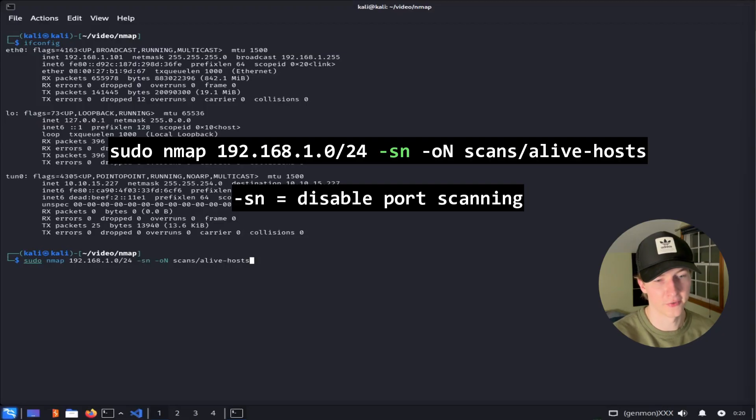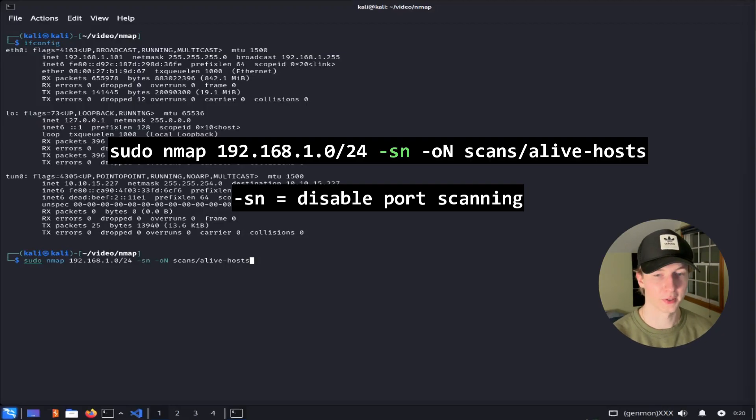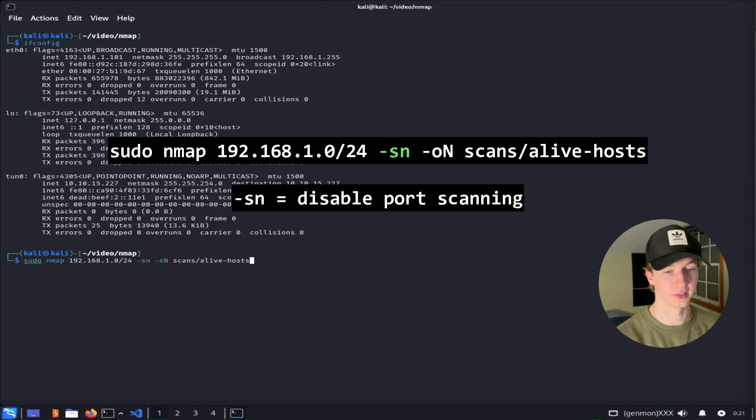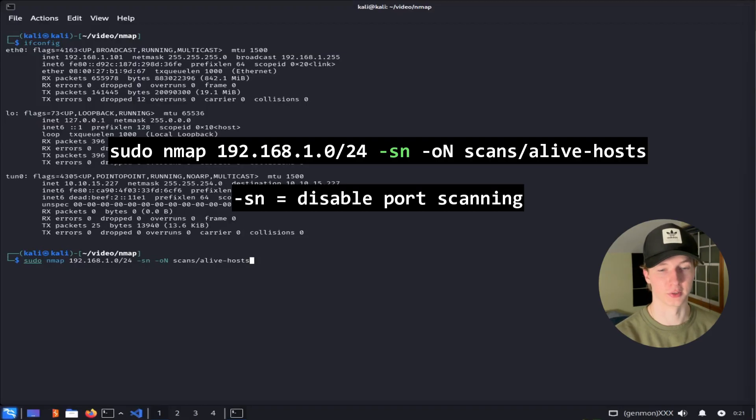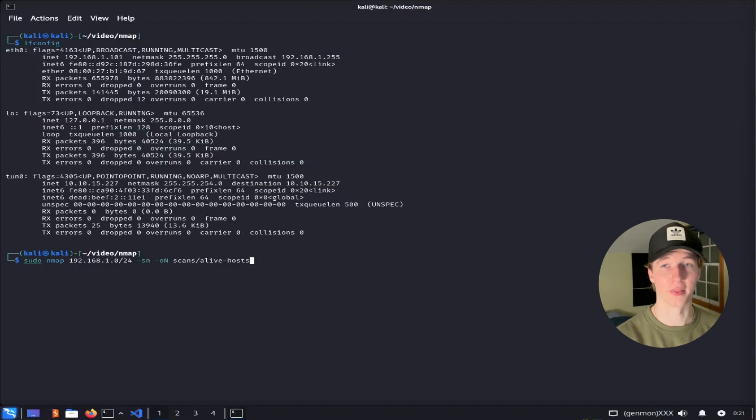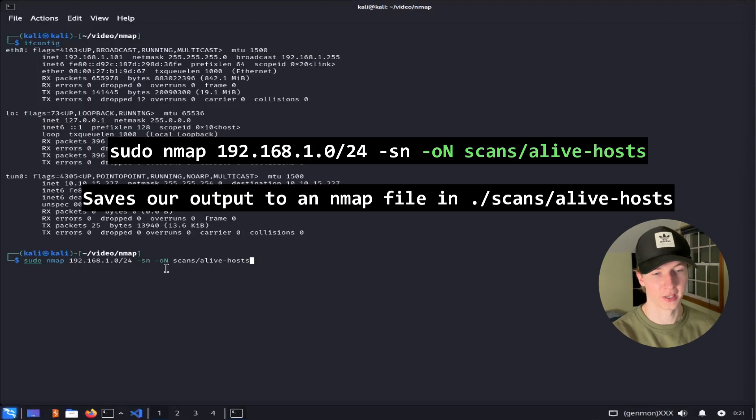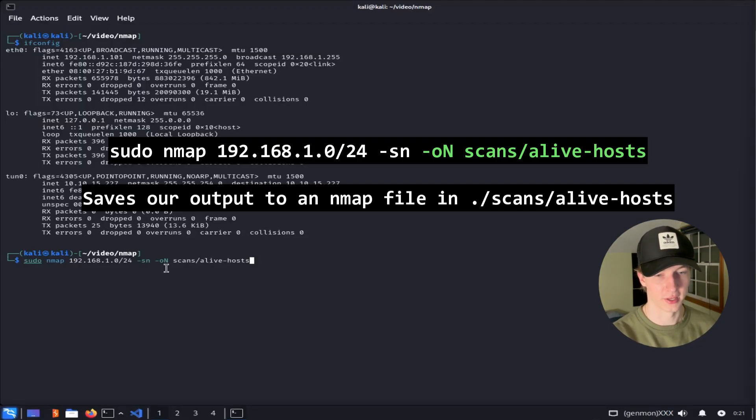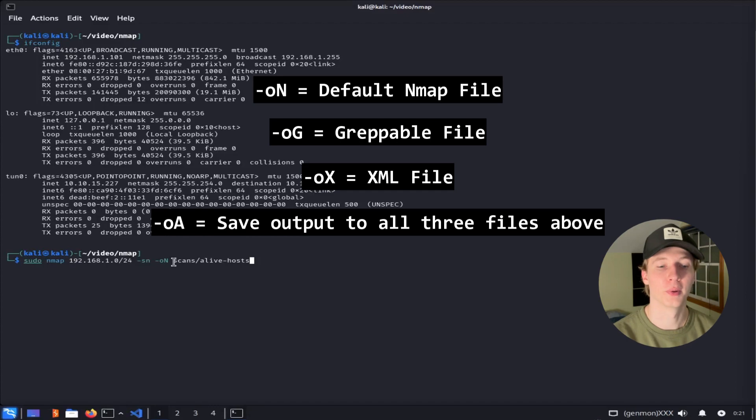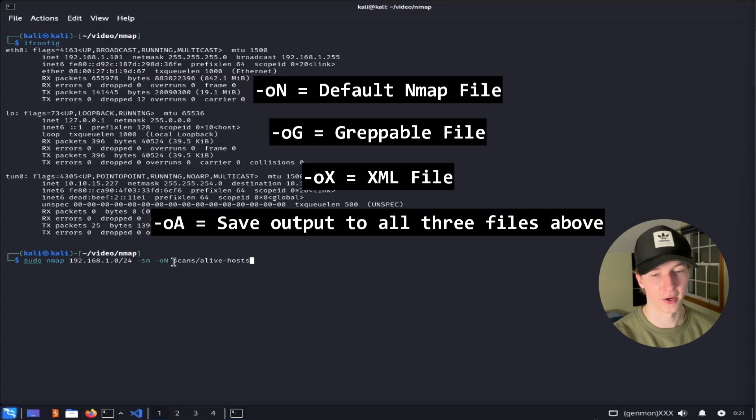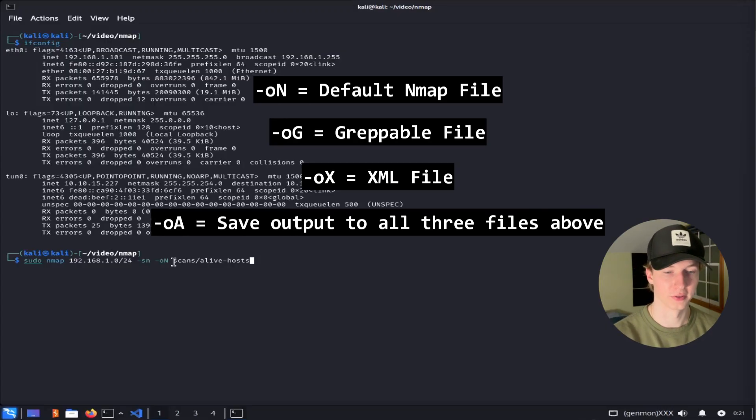The -sN flag is going to disable port scanning because at this time we're just trying to determine what IP addresses we can reach, and once we know which devices are online, we can then run port scans against those machines to see what services are running, but more on that later. Lastly, this -oN flag is going to save the output of the scan to the scans directory as the file alive hosts in the default NMAP format. We could replace this -oN with -oG for a greppable file, -oX for an XML file, or -oA to save the output to all three files.